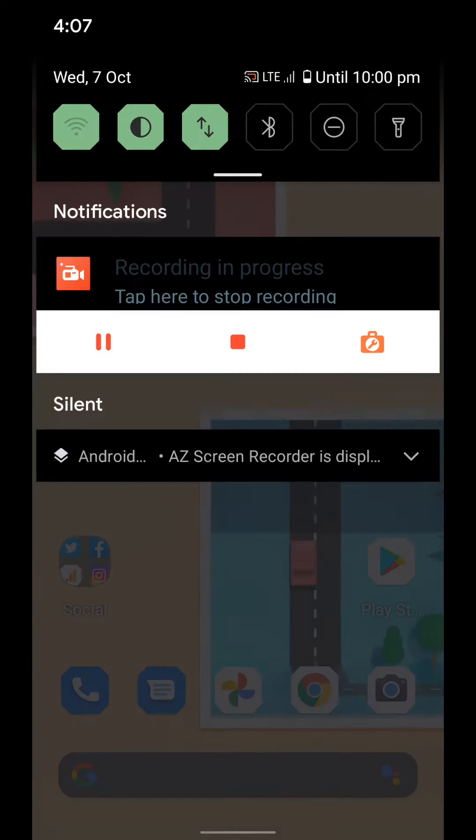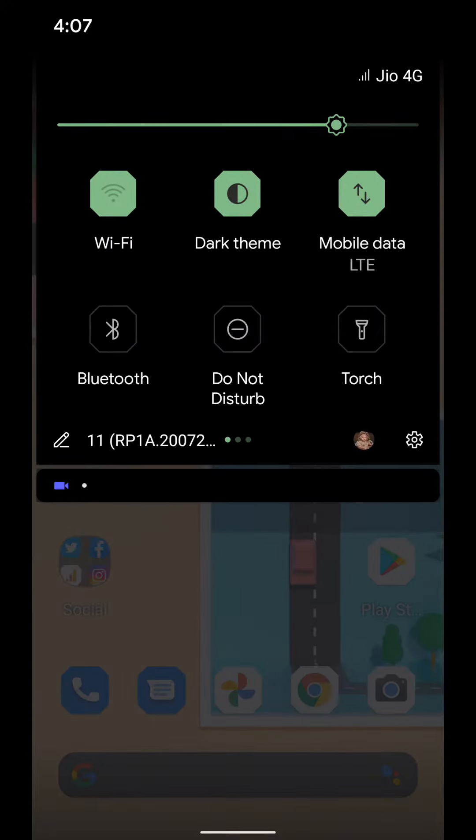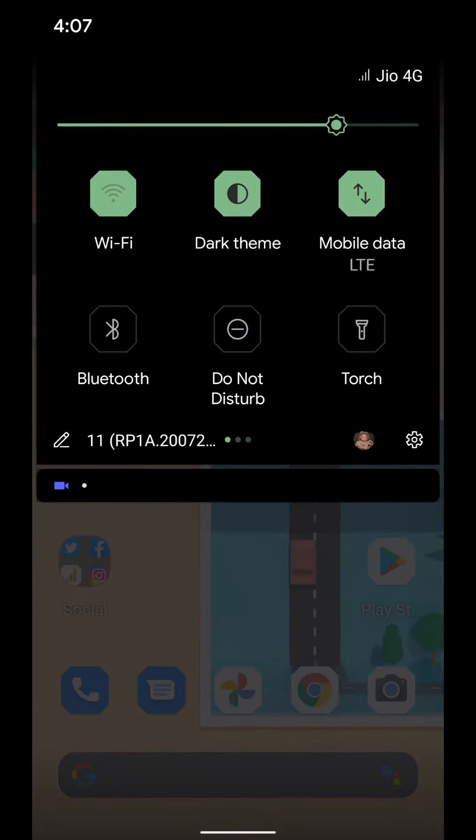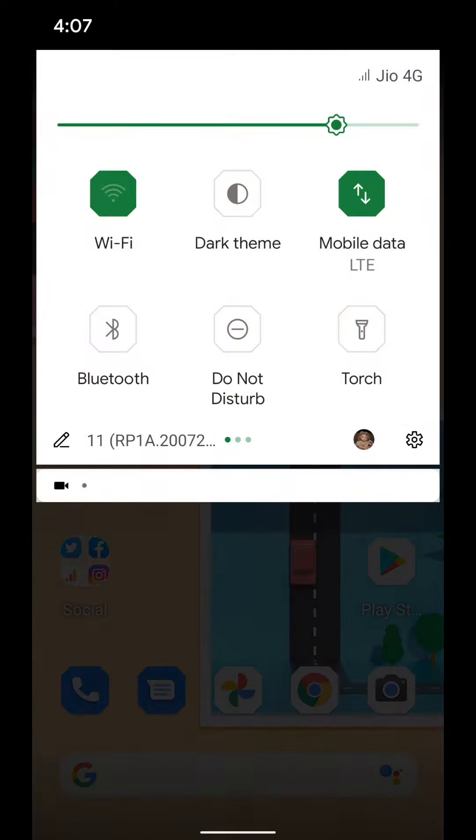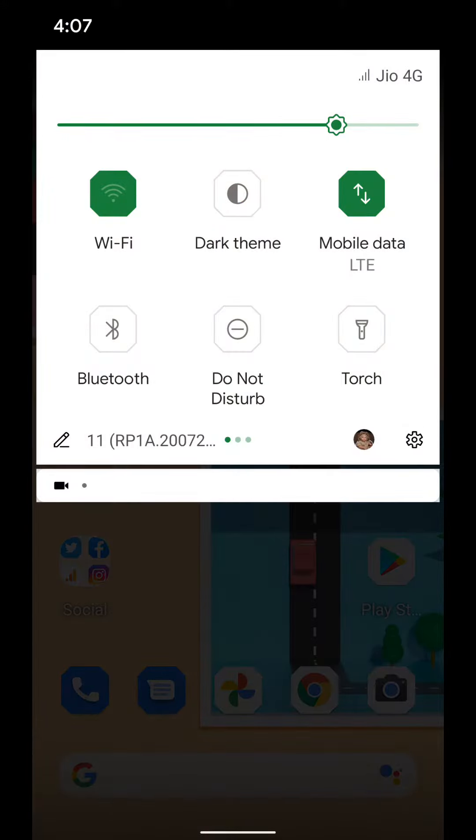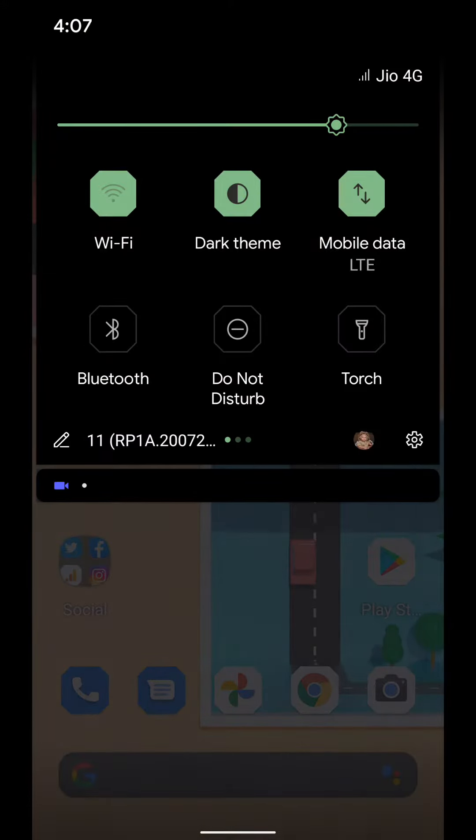In first way, pull down notification panel at top, tap on dark theme to enable or disable dark mode on your Android 11.